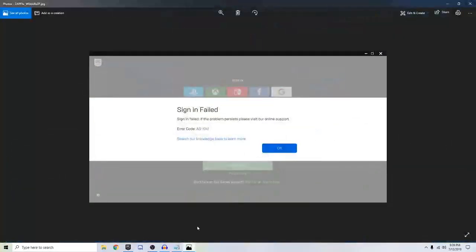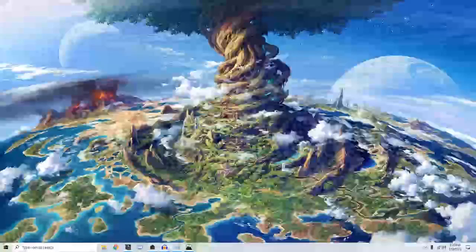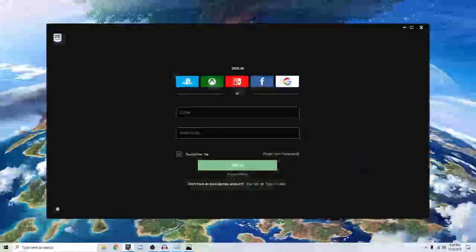This video is about why you cannot login into your Epic Games account and encounter the error code AS1041. This might solve your problem, so stay tuned.